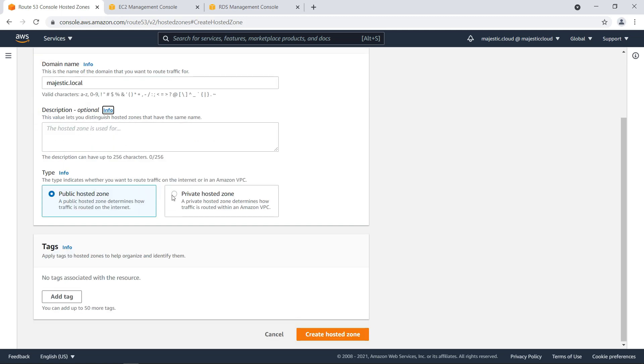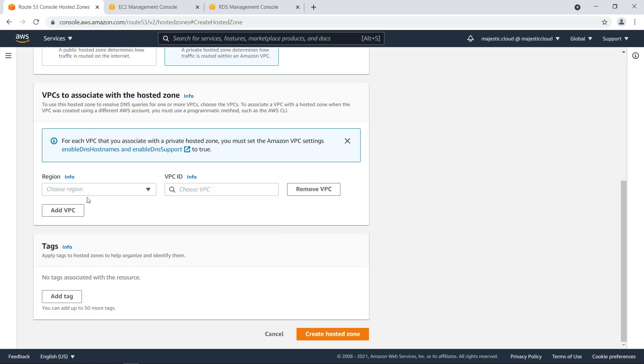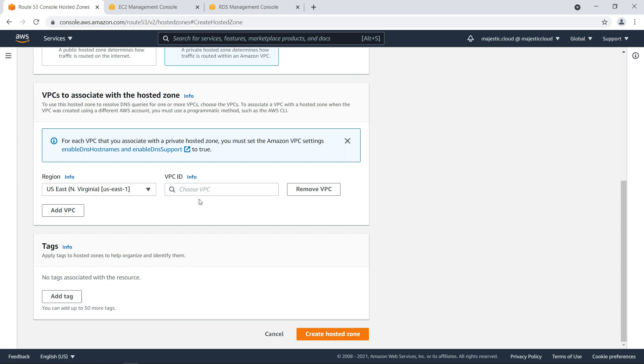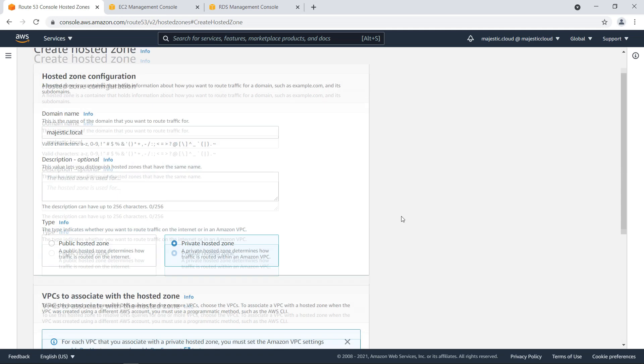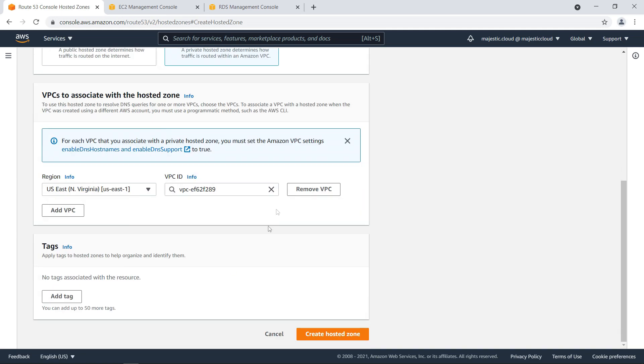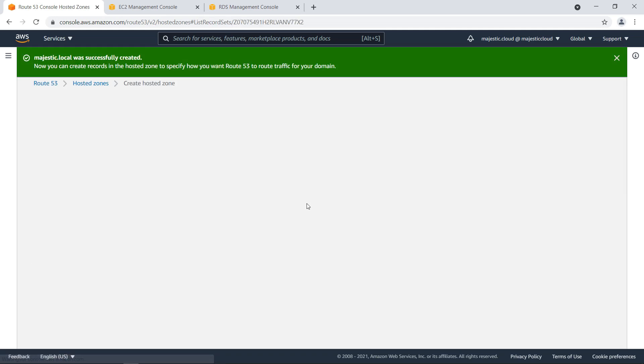And this will be private. And here I need to choose my region, which is US East 1. And the VPC will be the default VPC. So my private hosted zone and this domain name will only work in this VPC. So resources in this VPC can access it. Let's click on create hosted zone.